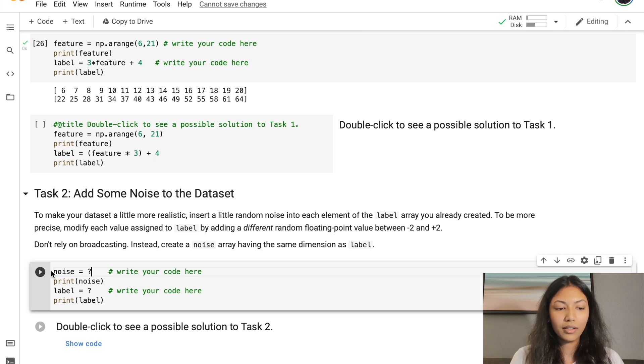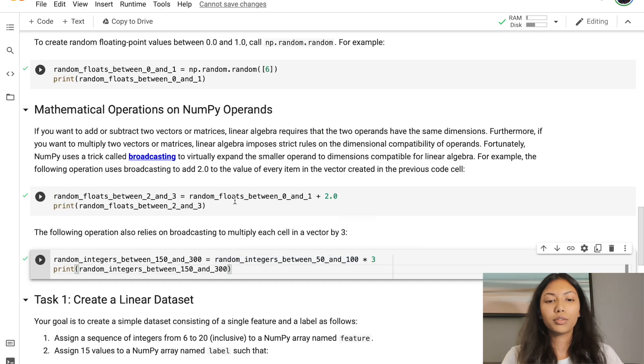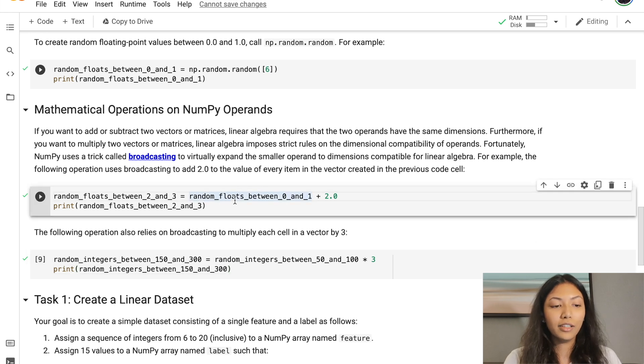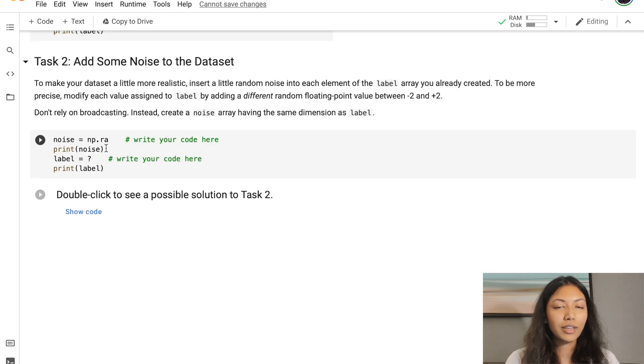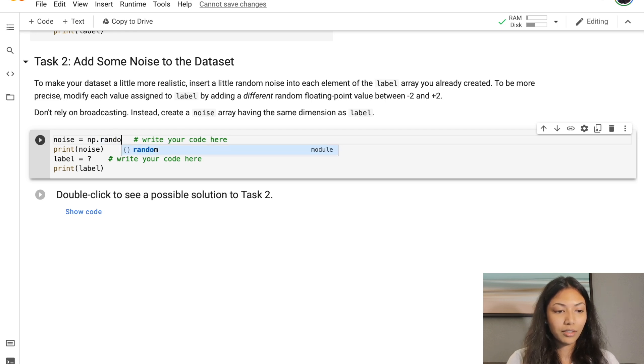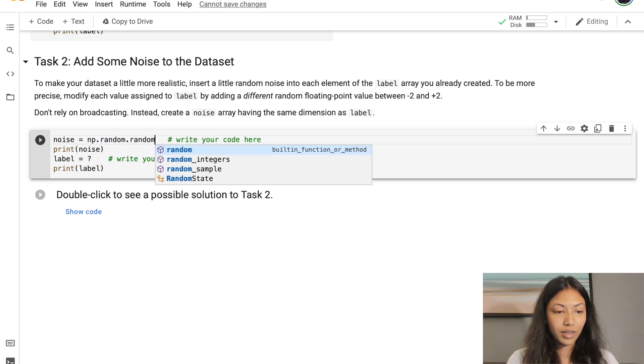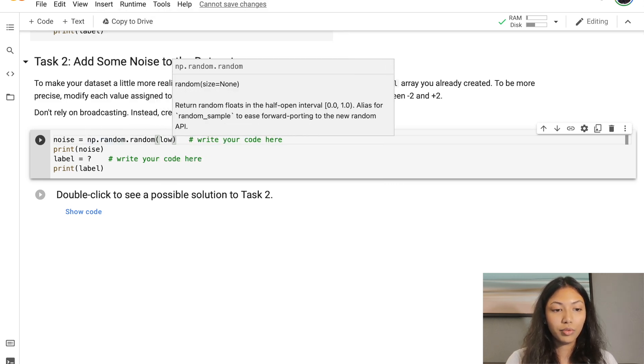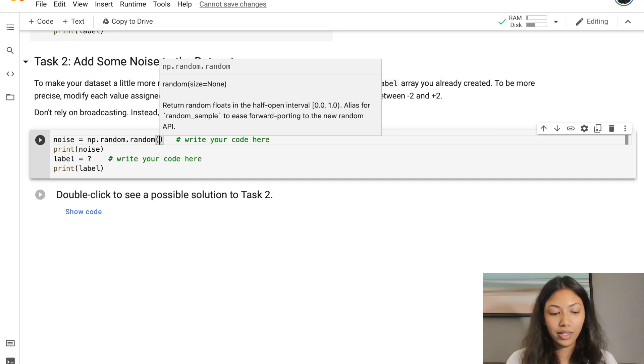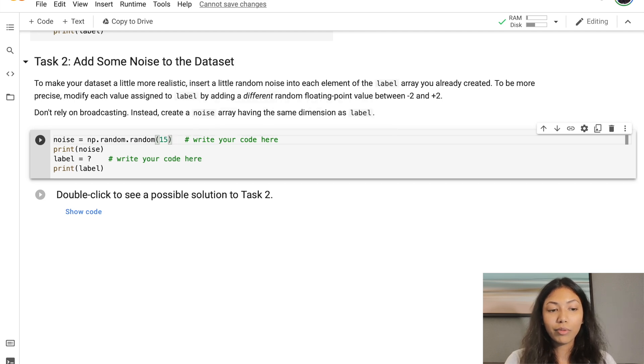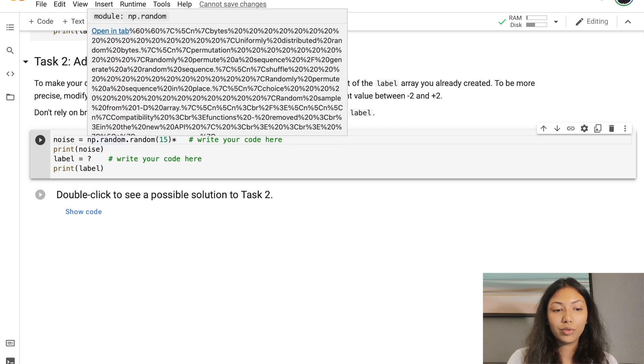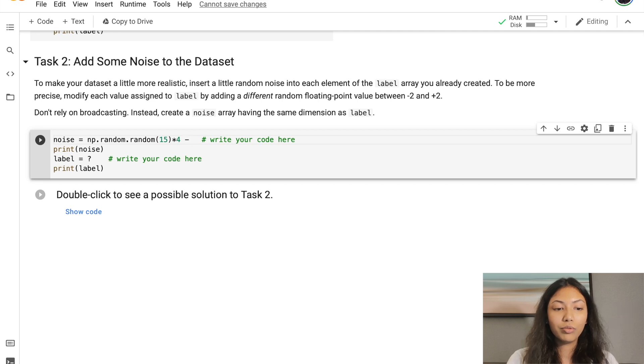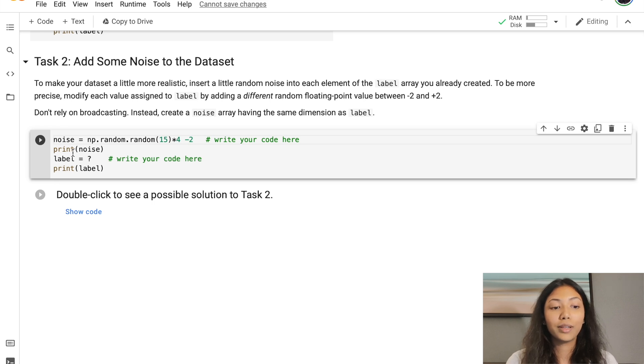Since we want label to contain random values between -2 and +2, if you recall, to create a random value using np.random.random, we actually get a random value from 0 to 1. But now we want a random value from -2 to +2. One thing we can do is call np.random.random, and since we want 15 different values, we give the input 15 because our size is 15. We multiply this by 4. The reason we do this is when we multiply by 4, our random float values will be between 0 to 4. Then we subtract 2, and our random values will be from -2 to +2.